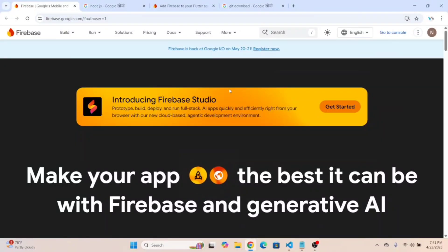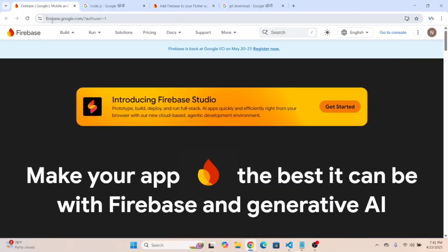Hi everyone, in this video I am going to show you how to set up Firebase in a Flutter app or Flutter project. First of all, go to this link: firebase.google.com.